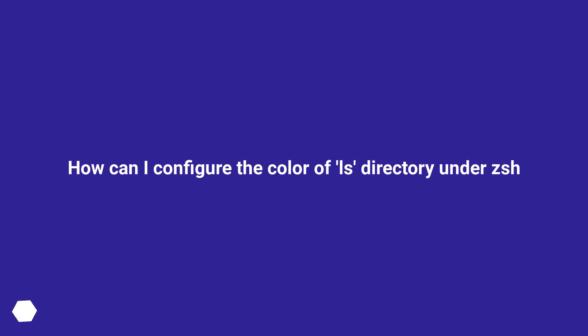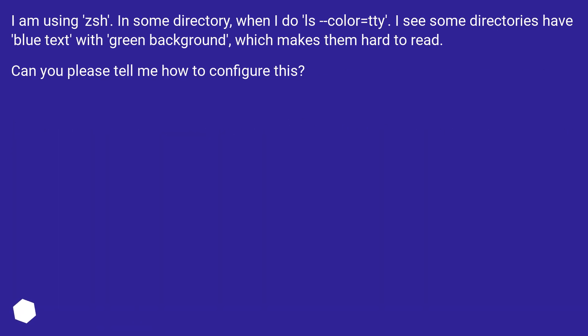How can I configure the color of ls directory under zsh? I am using zsh. In some directory, when I do ls --color=tty, I see some directories have blue text with green background, which makes them hard to read. Can you please tell me how to configure this?